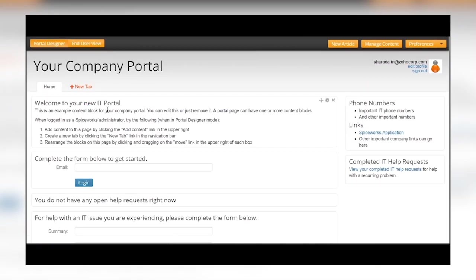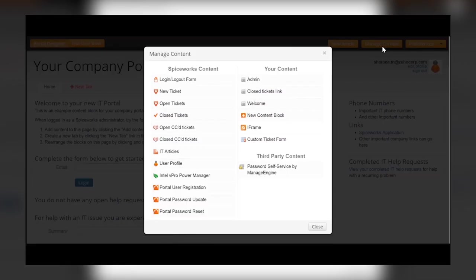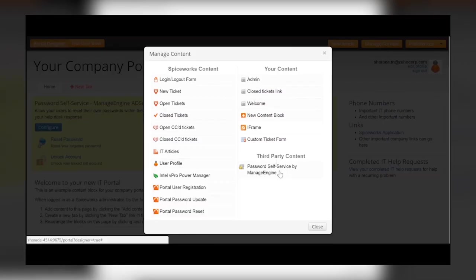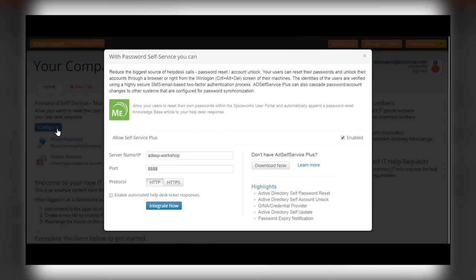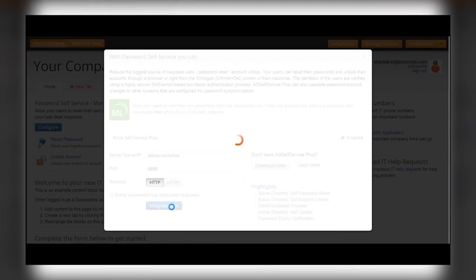Click Manage Content to enable third-party content, which is Password Self Service by Manage Engine, and configure the reset password and account unlock settings by enabling AD Self Service Plus and integrating.